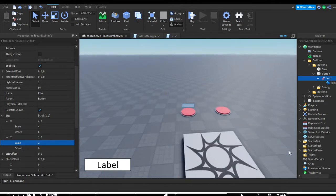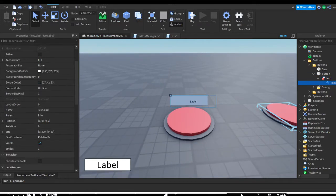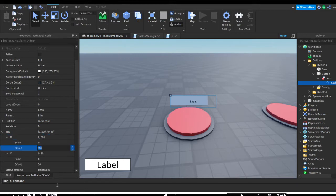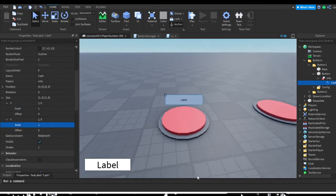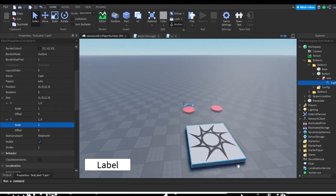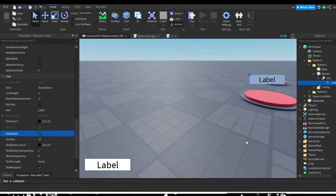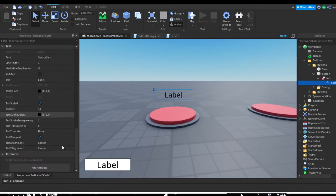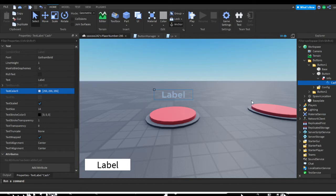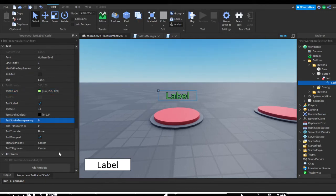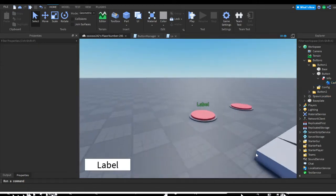Now the billboard itself doesn't get bigger, but the text label inside can be a bit wonky. Go to the text label, rename it to something like 'cache required', go to size, set offset to zero and scale to one so it fits perfectly. To prevent the text from scaling oddly, tick on Text Scaled under the text property. Then design it however you like — I'll give it a nice font, transparent background, light green text, and a UI stroke to make it stand out.